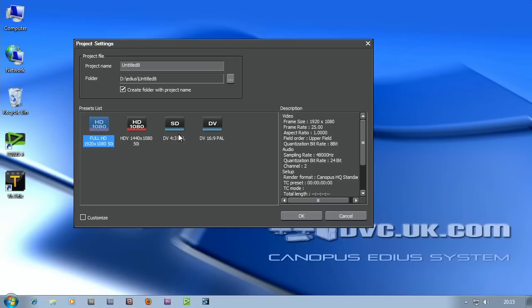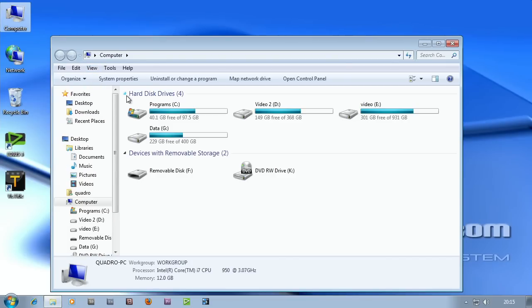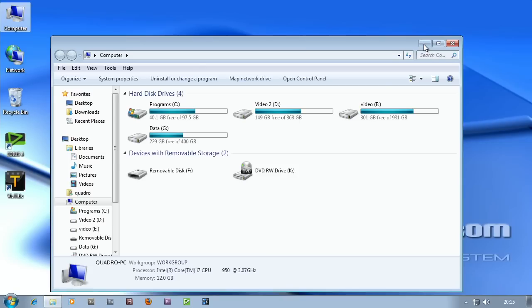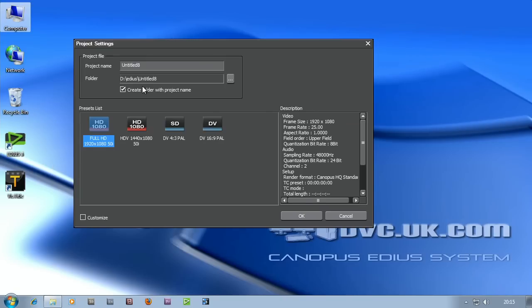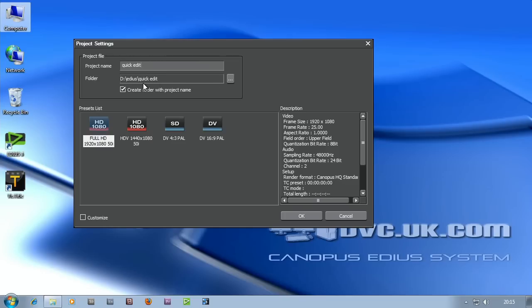Apart from choosing your project preset, the other thing you want to do is to give the project a name. When EDIUS gets set up, there's a default folder for the projects. This should be on one of your video drives. It's defaulting to go on the D drive in a folder called EDIUS. I'm going to give this project a name and you'll notice EDIUS is actually going to create a little folder in there with the name of the project. Basically everything I do from now on will go into that folder.